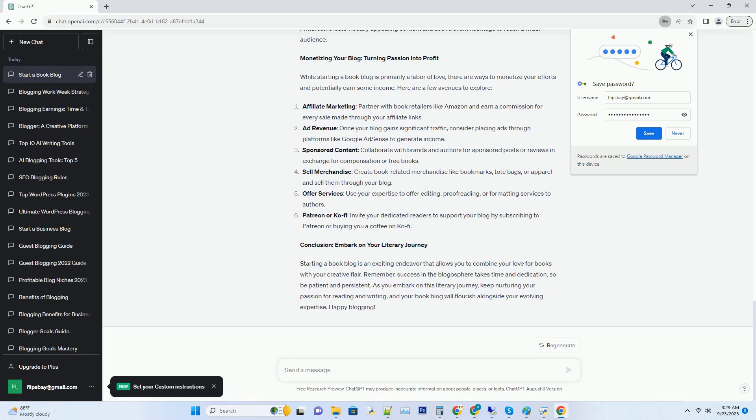Hashtag selecting a hosting provider: if you choose WordPress, you'll need a hosting provider. Bluehost, SiteGround, and HostGator are reputable options.